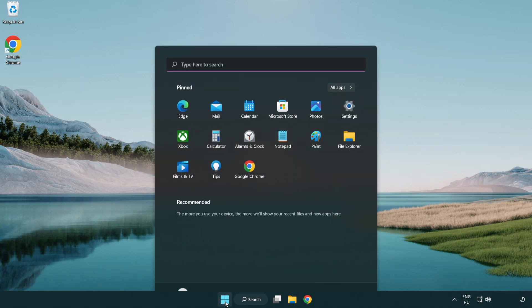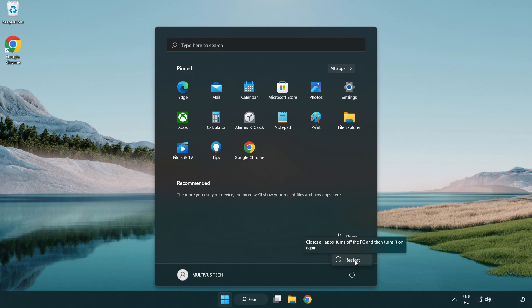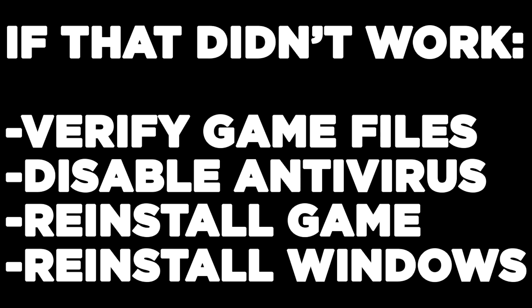Restart your PC. If that didn't work, verify game files, disable antivirus, reinstall the game, or reinstall Windows.